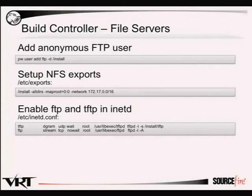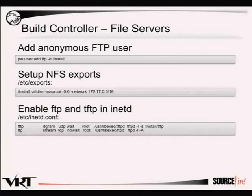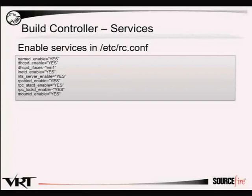Next we configure the file servers. We need a user for anonymous FTP, which isn't enabled by default for obvious reasons. We set an FTP user with its home directory set to /install and export the same volume to the installation subnet via NFS. We enable both TFTP and FTP in inetd and set TFTP to serve files out of install/tftp, then enable that in rc.conf.